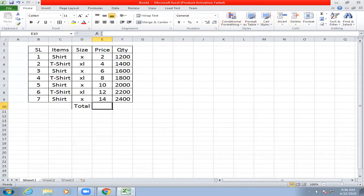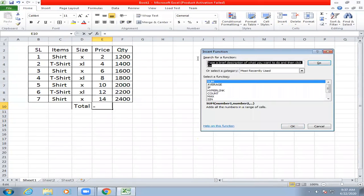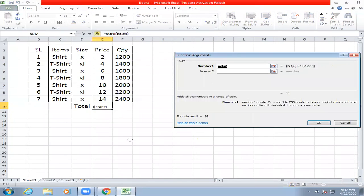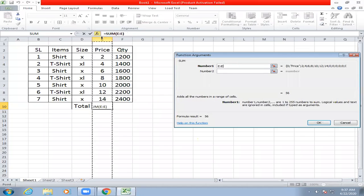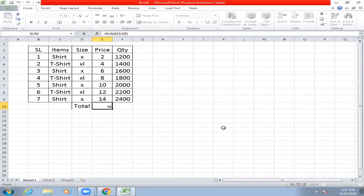The second option is we have the SUM function. If there is no function, search it, click and select it. If the result is in one column, we will click the heading and select the heading. If there is a result, you can see the result at the same time.